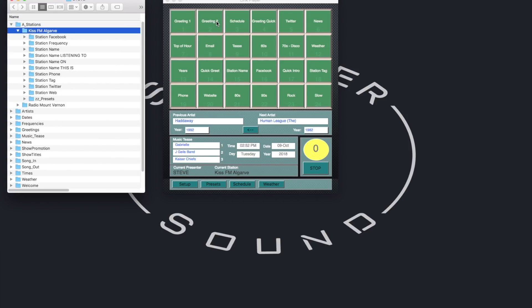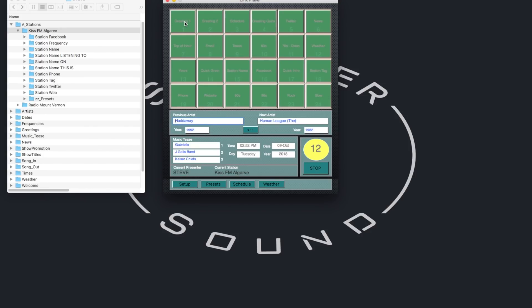Let's hear the KISS FM audio. KISS FM Portugal. Hadaway. From 1992. Eight minutes to three. Ninth of October. A warm welcome along. Hope your Tuesday afternoon's going well. Stand by for a great song. The Human League.